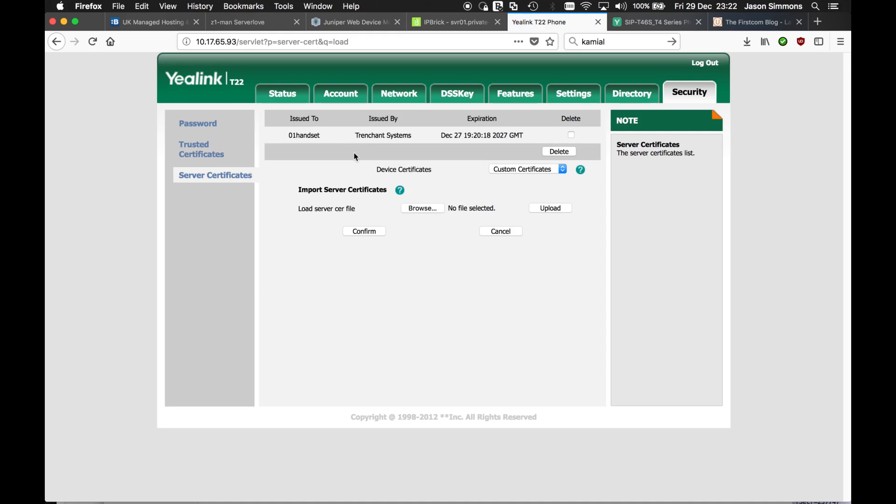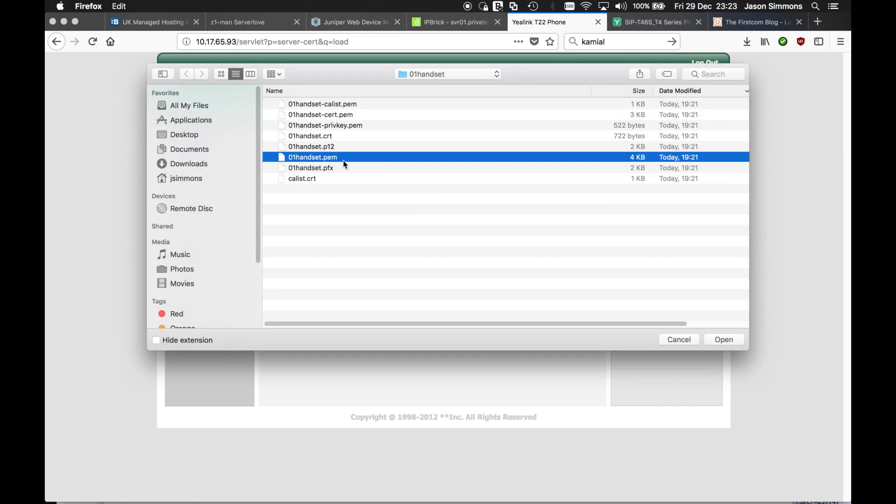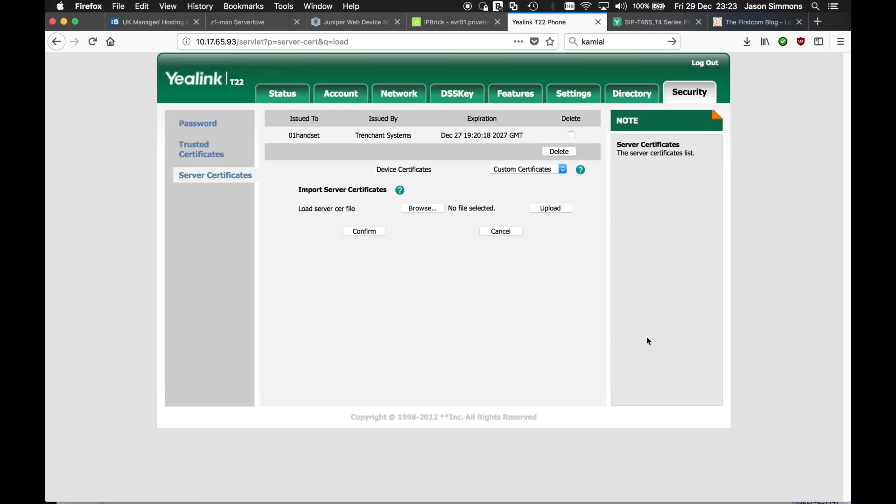And then this is the certificate for the phone itself, not the root authority. And it's the same process. So we click browse and we click the device certificate, which also has the private key embedded. You don't need to load all these. These are only required depending on the phones. Different phones have different requirements. But I'm talking about Yealink at the moment. So you just need the certificate in the .pem file. Same process. Upload that. Select that. It comes up here. Click upload. And it will appear here.